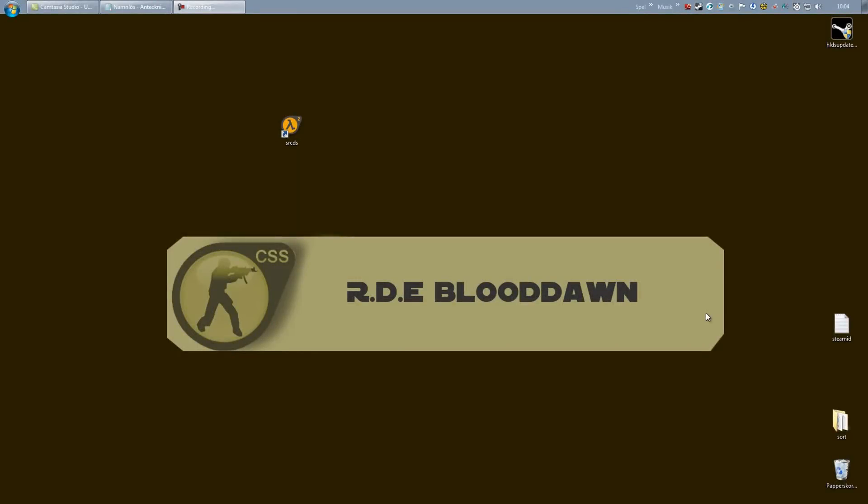All right viewers, this is Blood on Sweden back with part four of my new improved and updated SRCDS tutorial series covering Source Mod and Metamod.